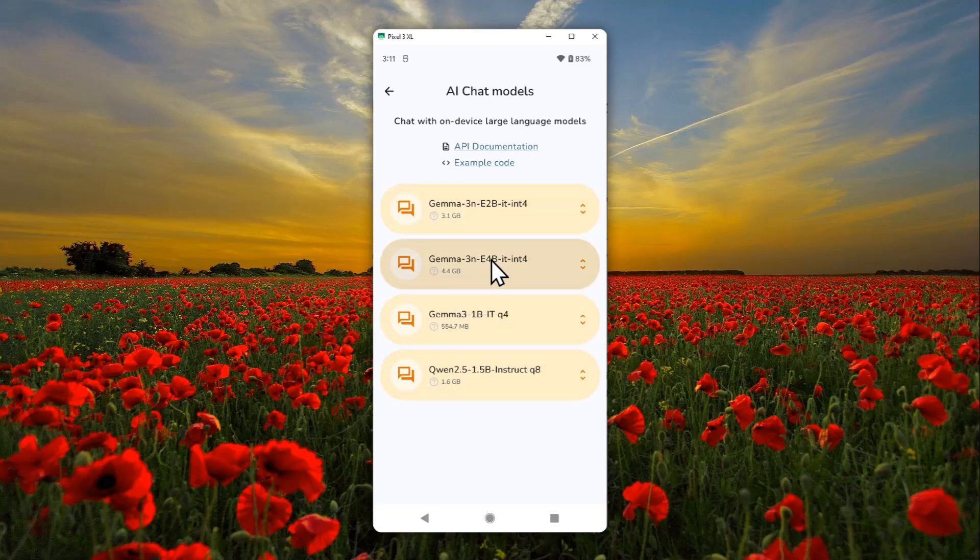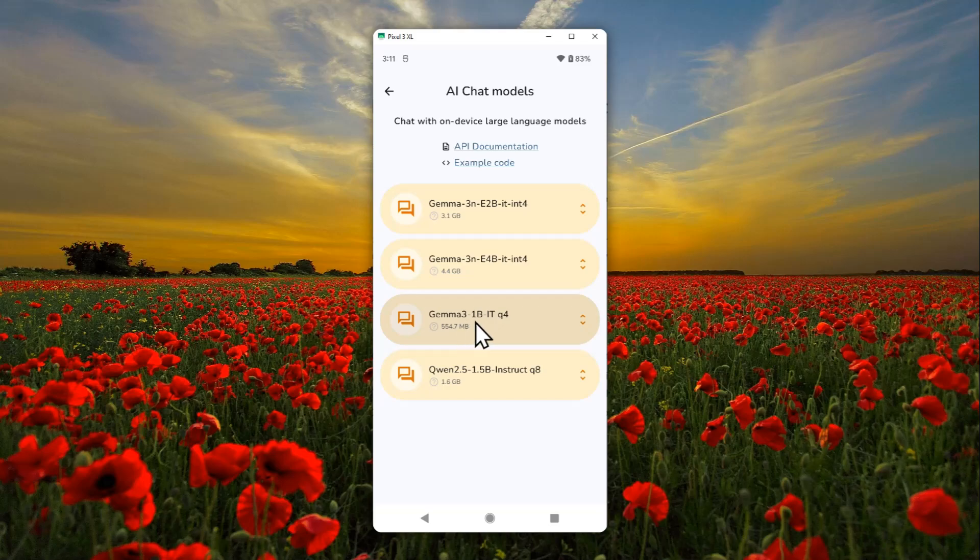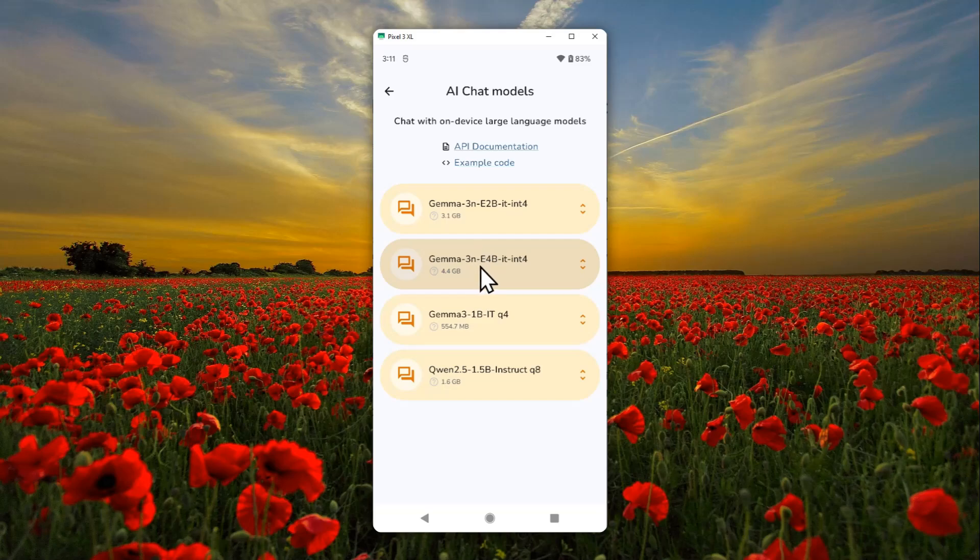Now I want to try using Gemma 3, one billion parameter, and it has been quantized—it's only 500 megabytes. But feel free to use any model that is even higher. By the way, just keep in mind that usually if you have a phone that is less than four gigabytes, it's gonna be not very good at running models that are more than four billion parameters.